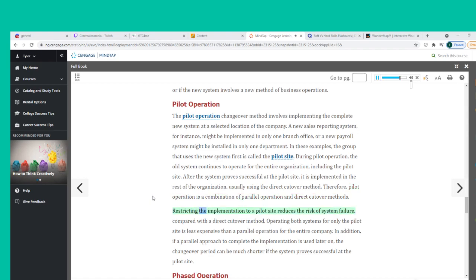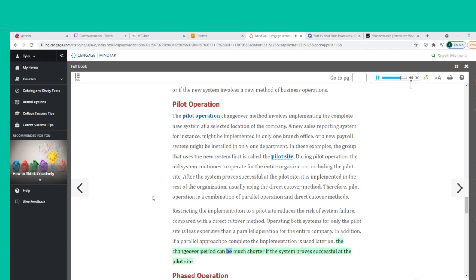Restricting the implementation to a pilot site reduces the risk of system failure compared with a direct cutover method. Operating both systems for only the pilot site is less expensive than a parallel operation for the entire company. If a parallel approach is used later to complete the implementation, the changeover period can be much shorter if the system proves successful at the pilot site.